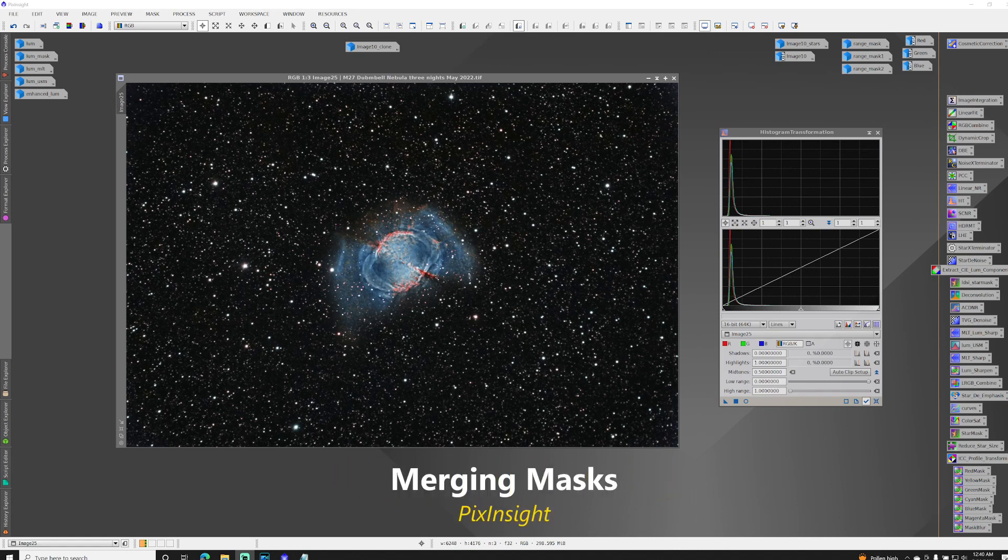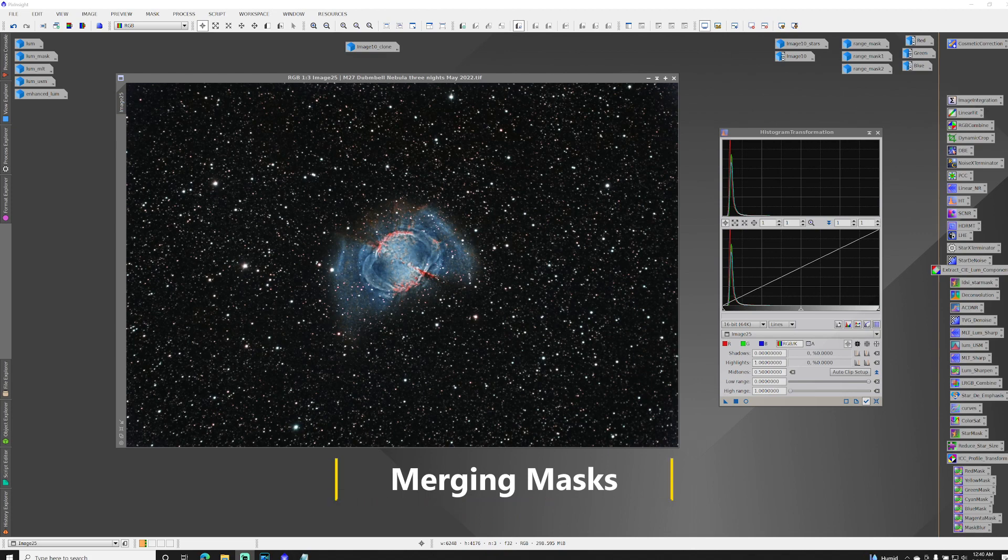Hi everyone, this is Jason. I wanted to share with you this neat trick that I learned recently on how to merge two masks in PixInsight.